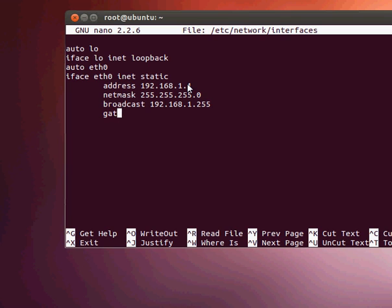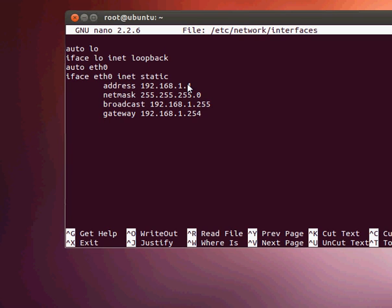Now we're also going to set up the DNS servers so when the computer boots up or restarts, the computer can pick up the DNS server. So we go dns-nameservers 192.168.1.254.